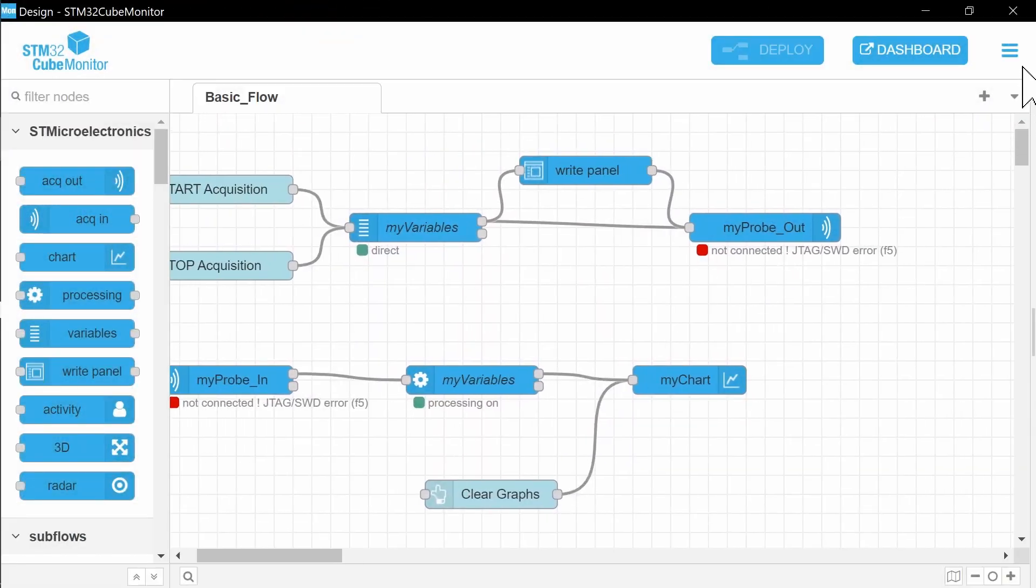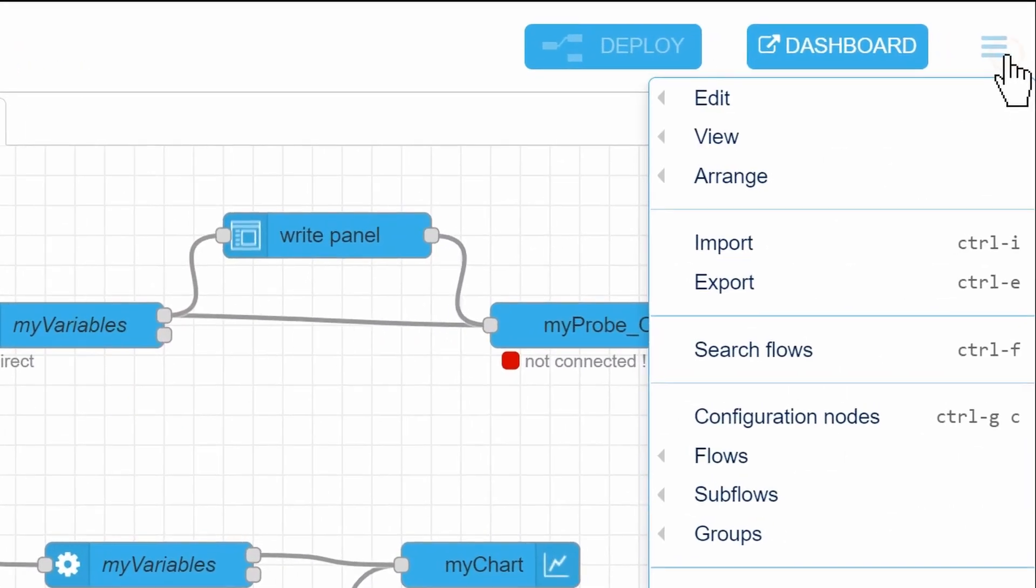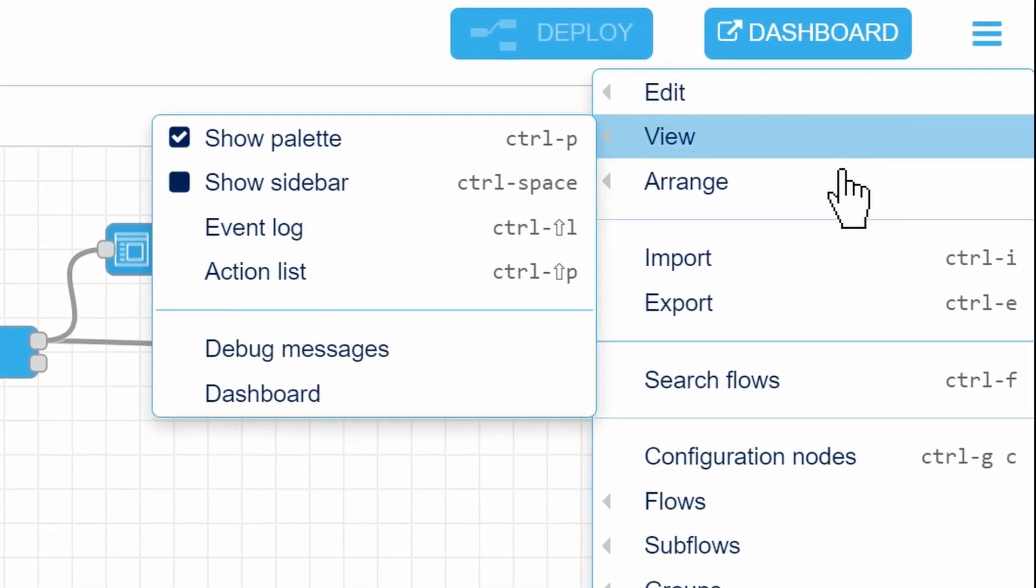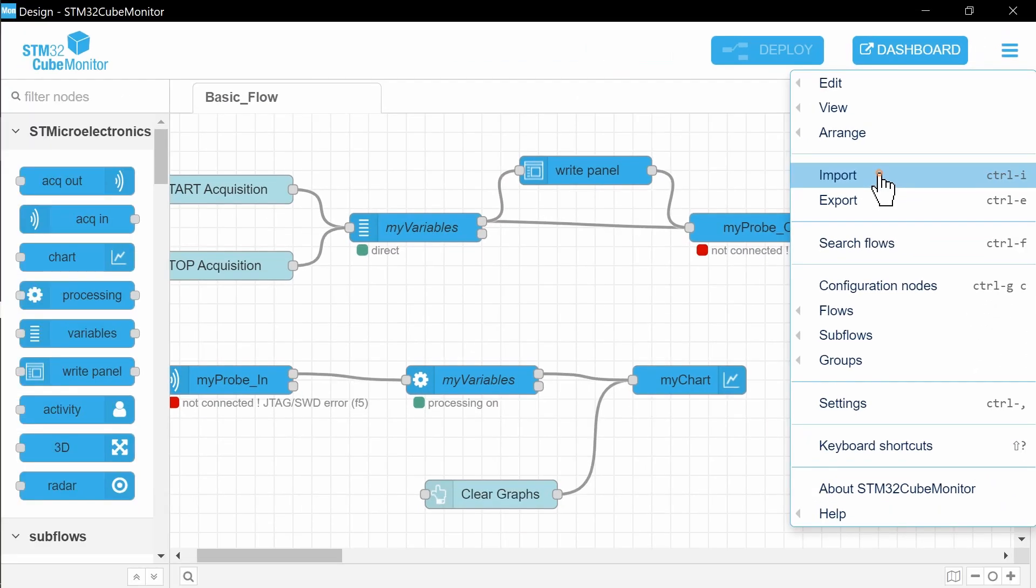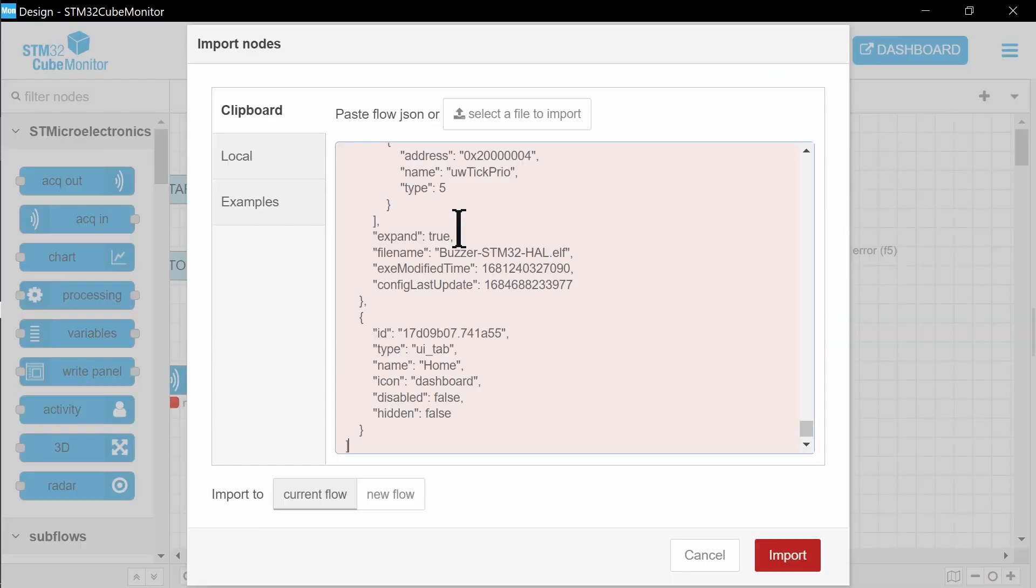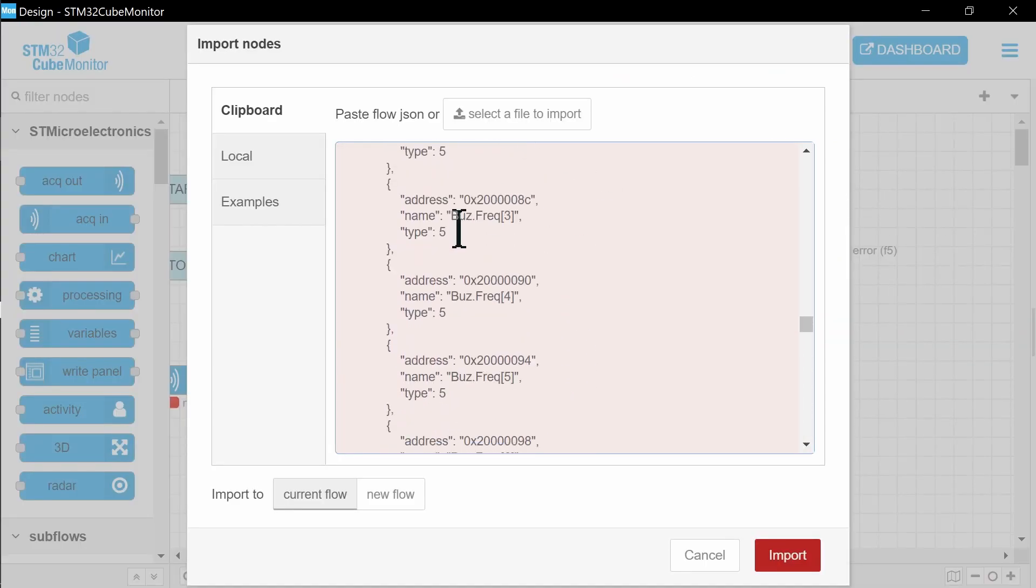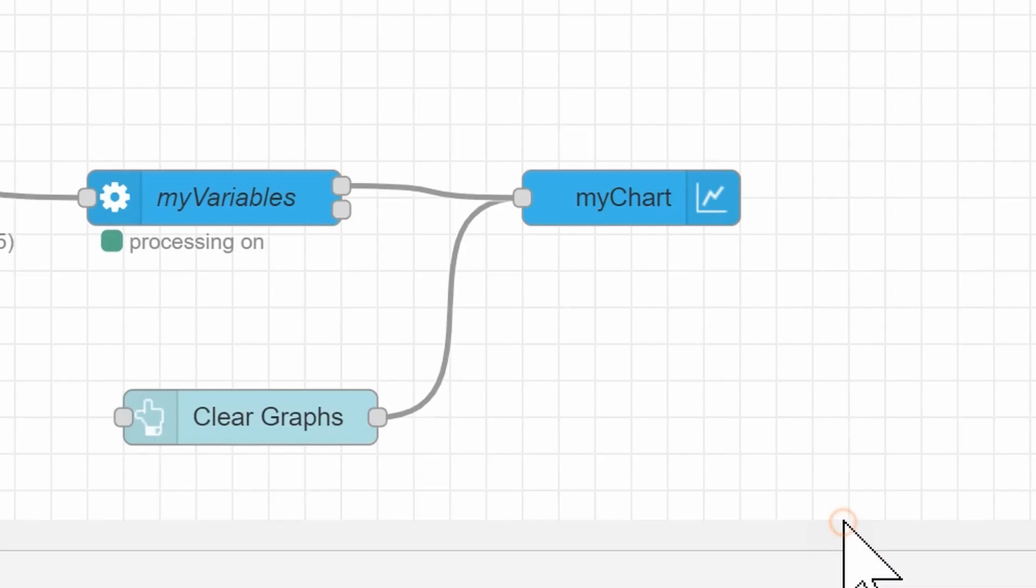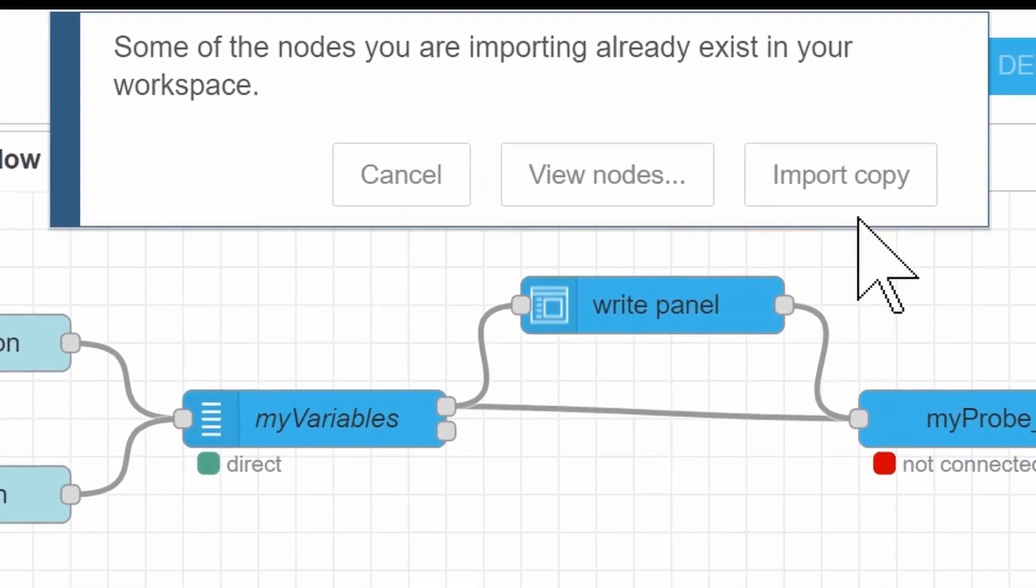Then return to the monitor. Press File, Import and paste all copied code. Press Import Copy.